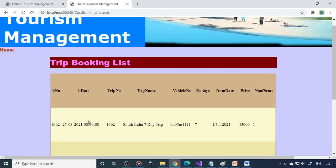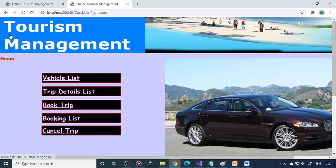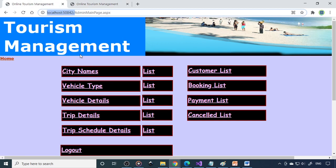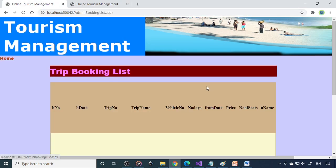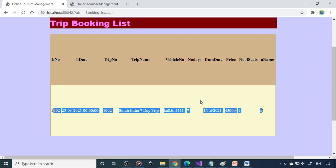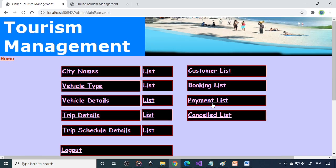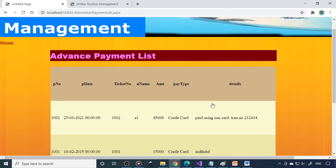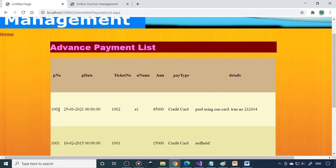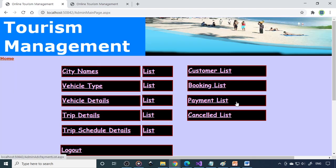Now booking list - you can see that your booking is reflecting here. Same here, if you go to admin, you can go to booking list. You can see that the booking list is coming here. Payment list - you can see the payment. This is 45,000 credit card. You can cross verify and ensure that this money is reached to your account.